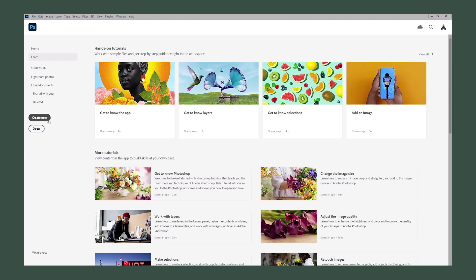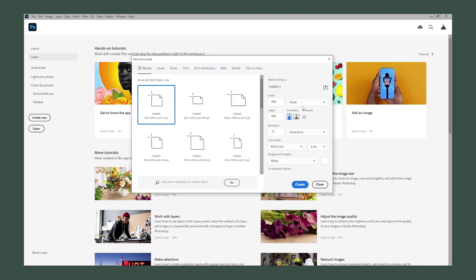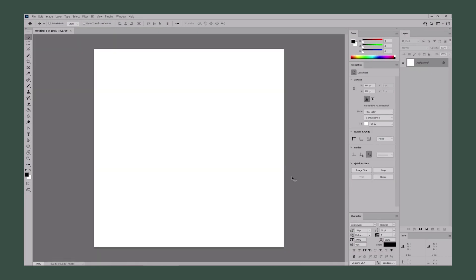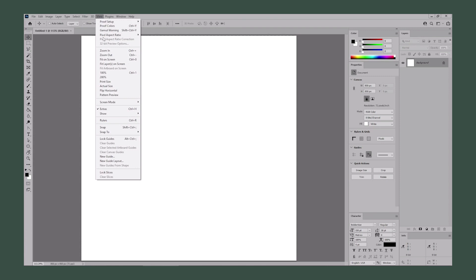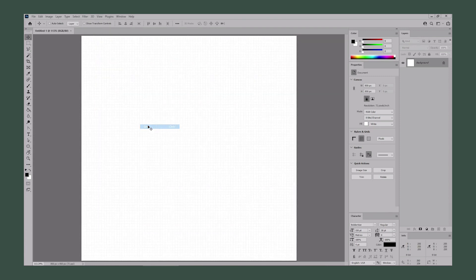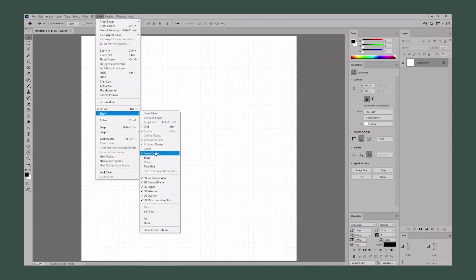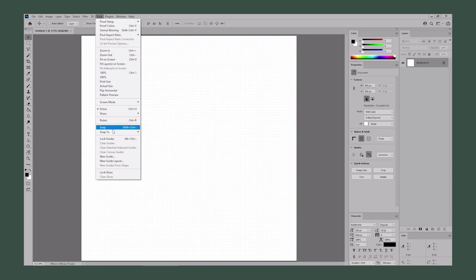Let's open Photoshop to create our new document. Select pixels from the drop-down menu, set the width and the height to 850 pixels. Make sure that the resolution is set to 72 pixels per inch, and the color mode to RGB. Click the button to create your new document. Press Ctrl and 0 to fit the canvas on your entire screen. Then go to View to enable the grid and smart guides, and go to Snap To to enable the Snap to Grid feature.